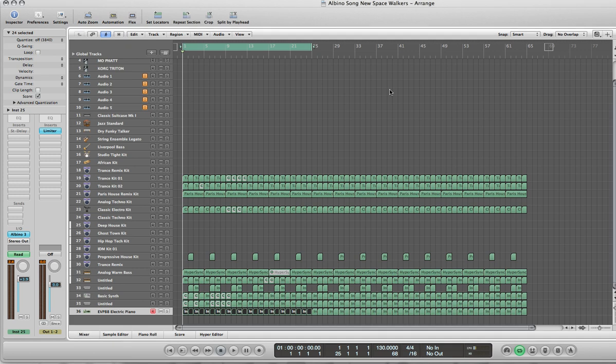Hey, what's up everyone? Thanks for checking out my channel and subscribing. In this video we're going to be looking at Albino 3 and how to create a wobble bass. We're going to follow that up with some automation in Logic Pro 9. I have a track that I put together — we're going to try to listen to the baseline, and that's the effect we're actually going to create.